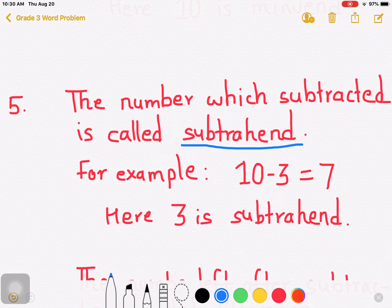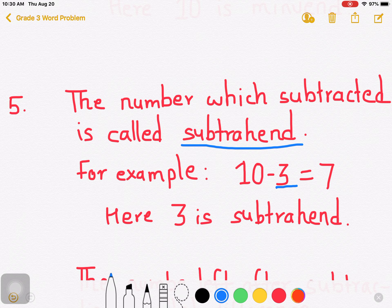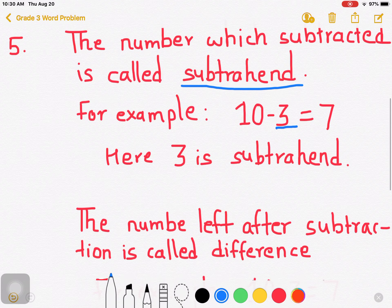Here, 3 which is subtracted — 3 is subtracted from 10, isn't it? So 3 is the subtrahend, and 10 is minuend. Understood? Now let's go to another point.